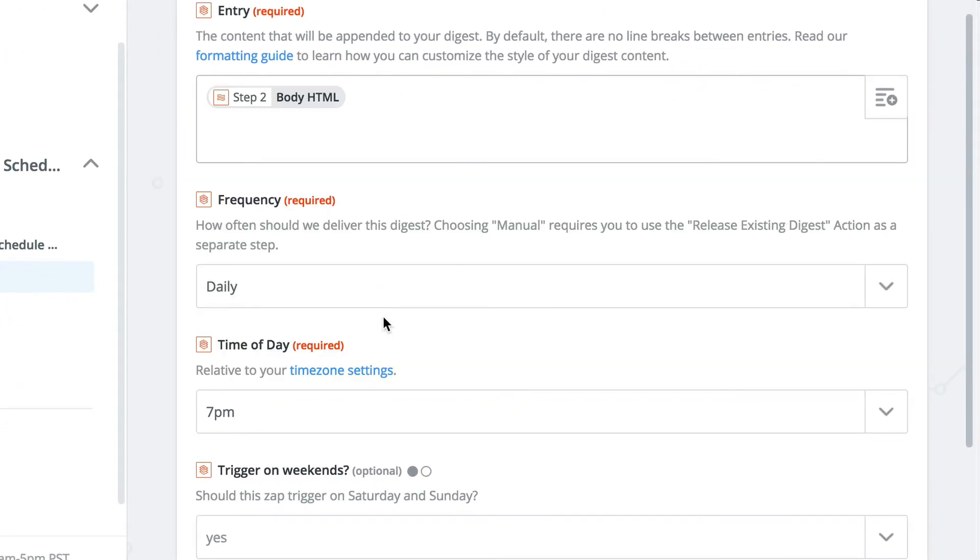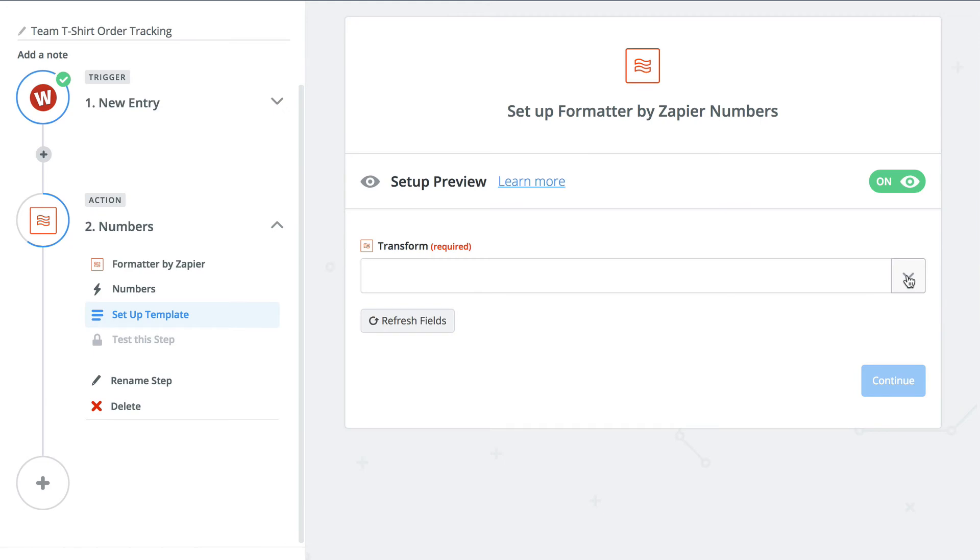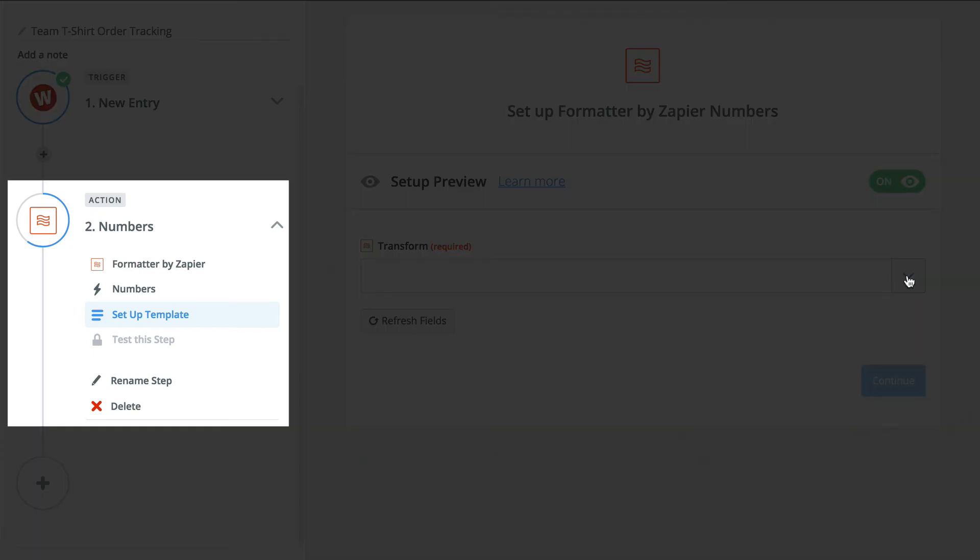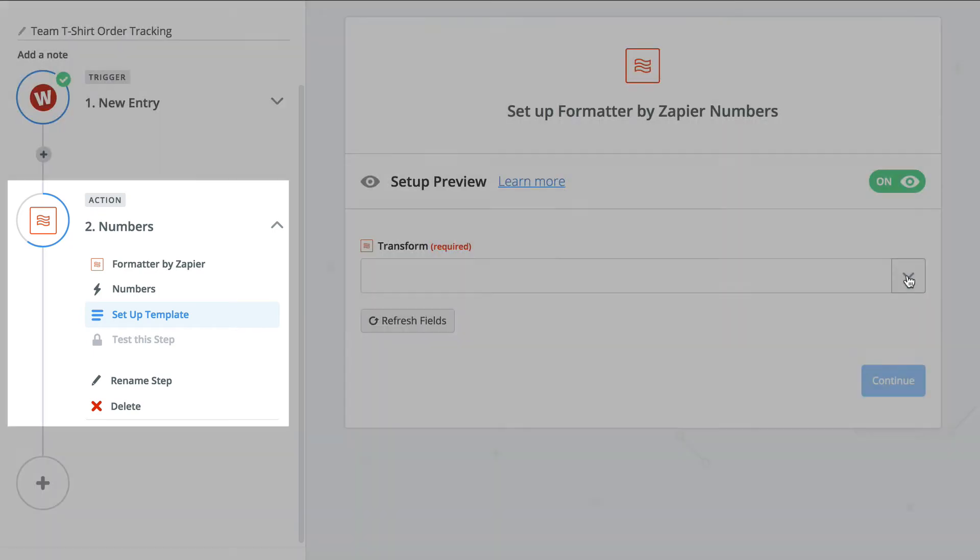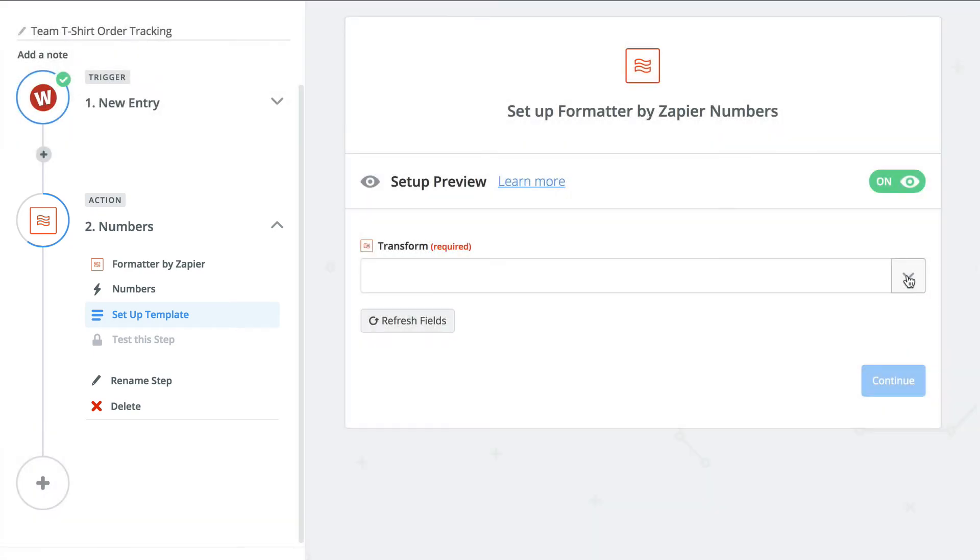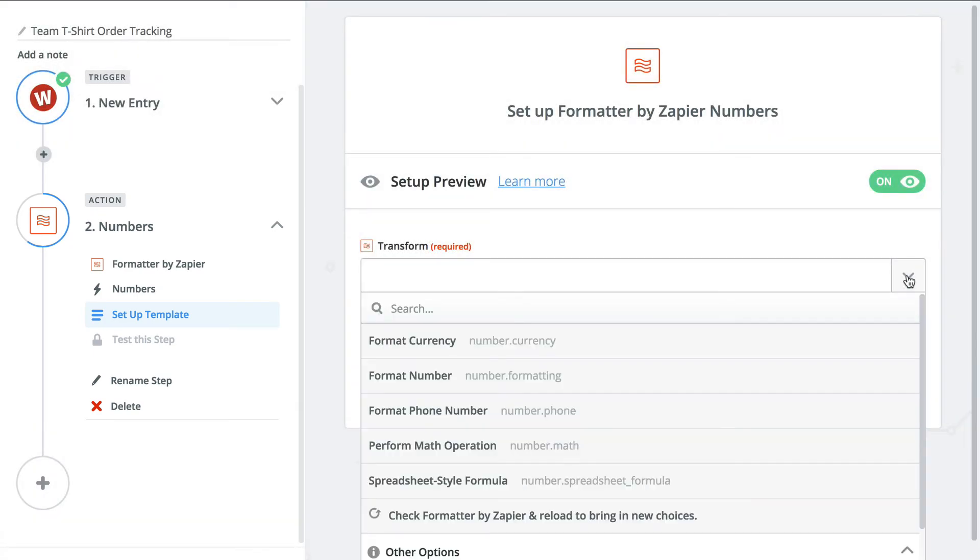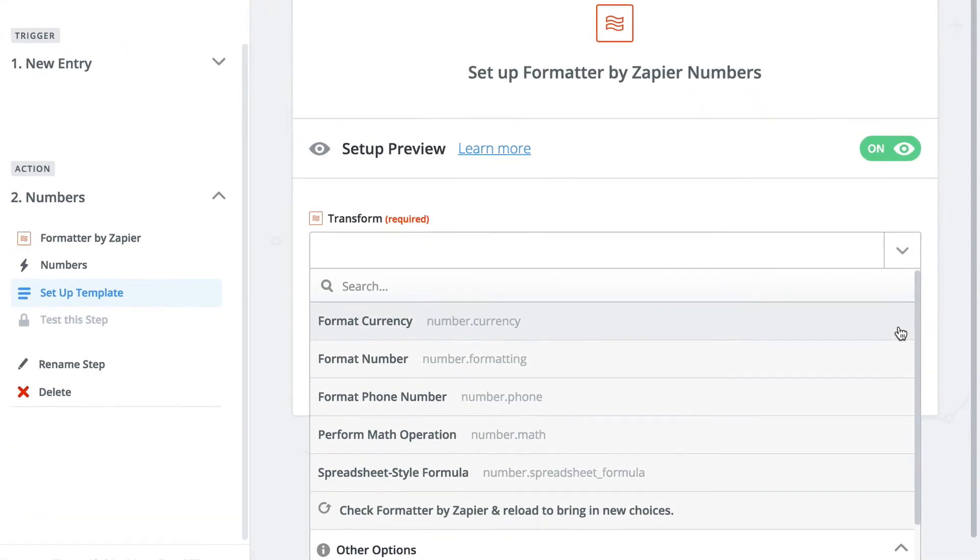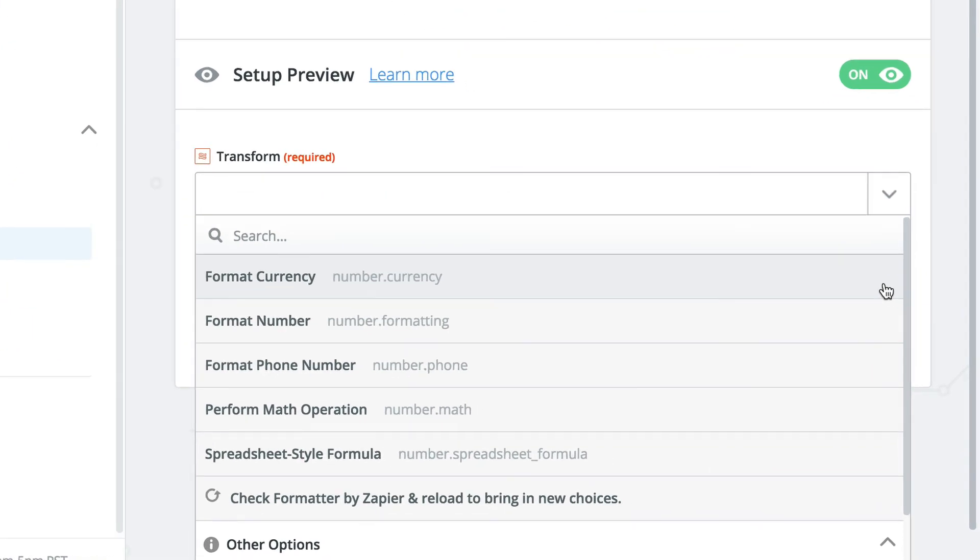Alright, now that we've got you all caught up on text, let's talk about numbers. With the numbers action in formatter, you have access to amazing actions like formatting currency and phone numbers, and even performing simple math operations or inputting spreadsheet formulas. Our most common use case though, simple addition.